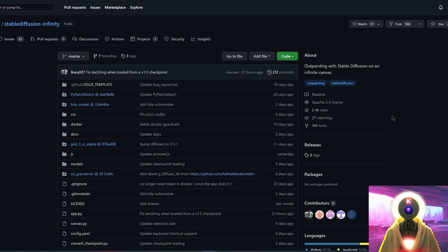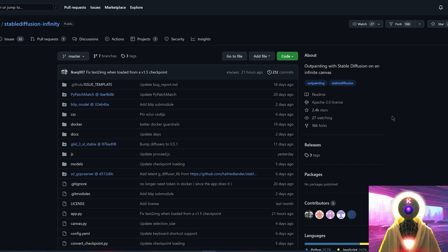So if you're watching this video in a few days or in a week or two and the automatic installation is not working for you, I will show you how you can do it manually. But don't worry, it's actually fairly easy.